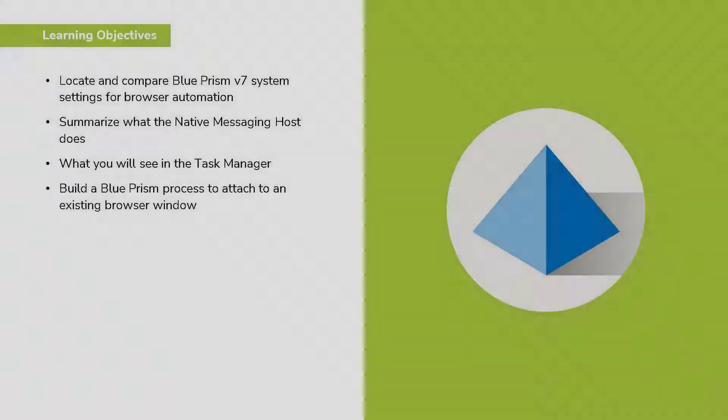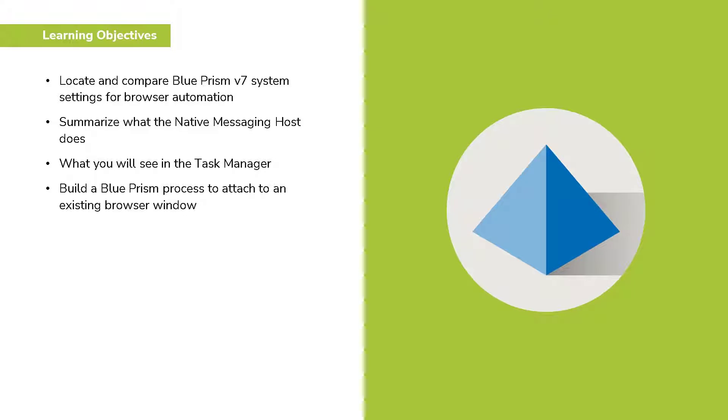In the next few minutes we will locate and compare Blue Prism version 7 system settings in relation to browser automation. We will summarize what the native messaging host is and what it does.